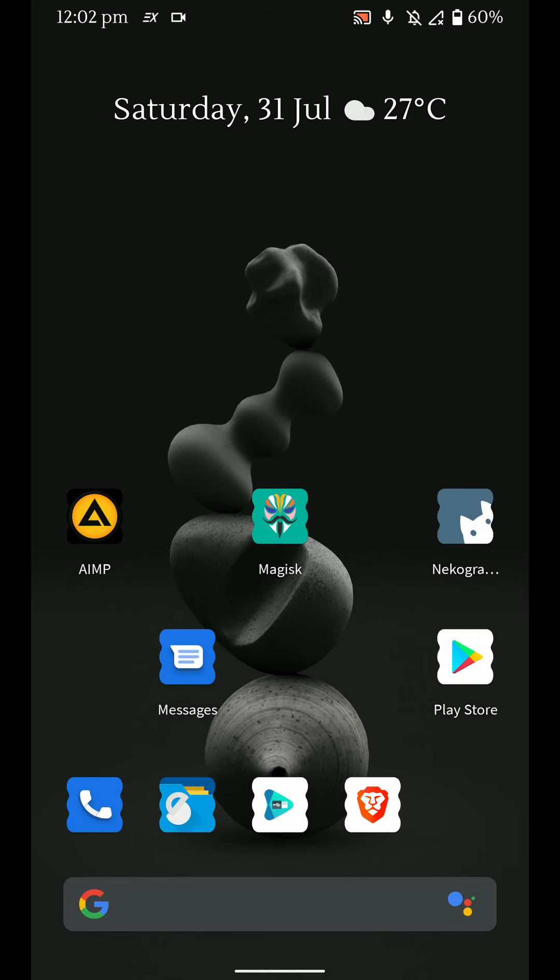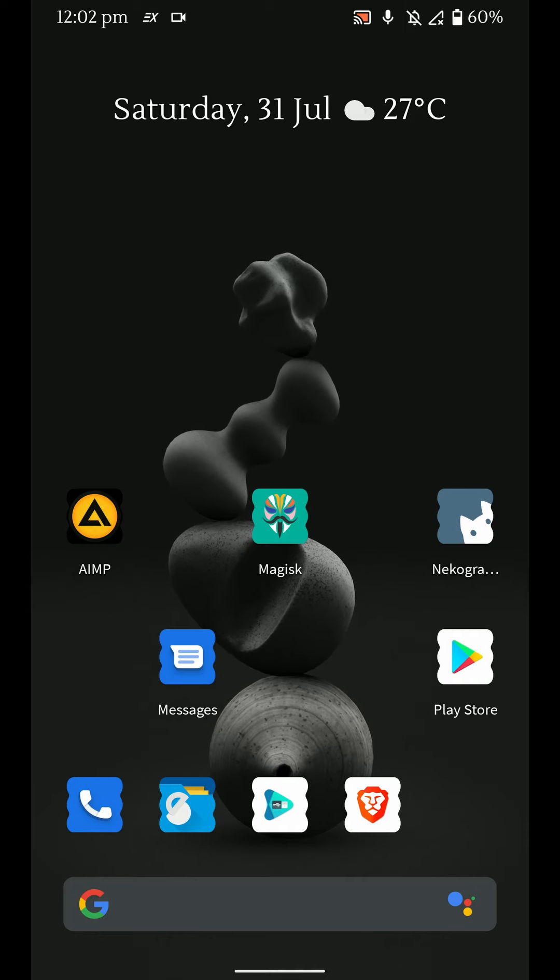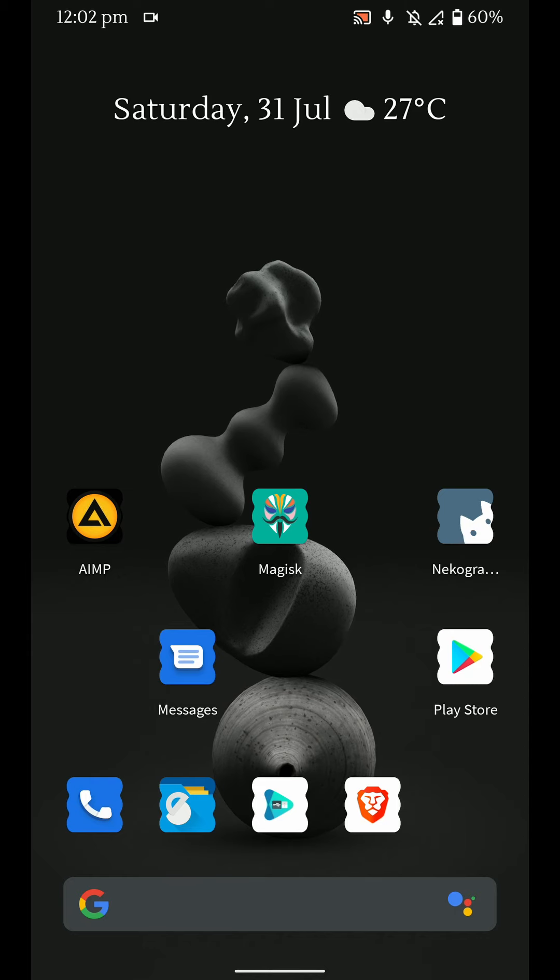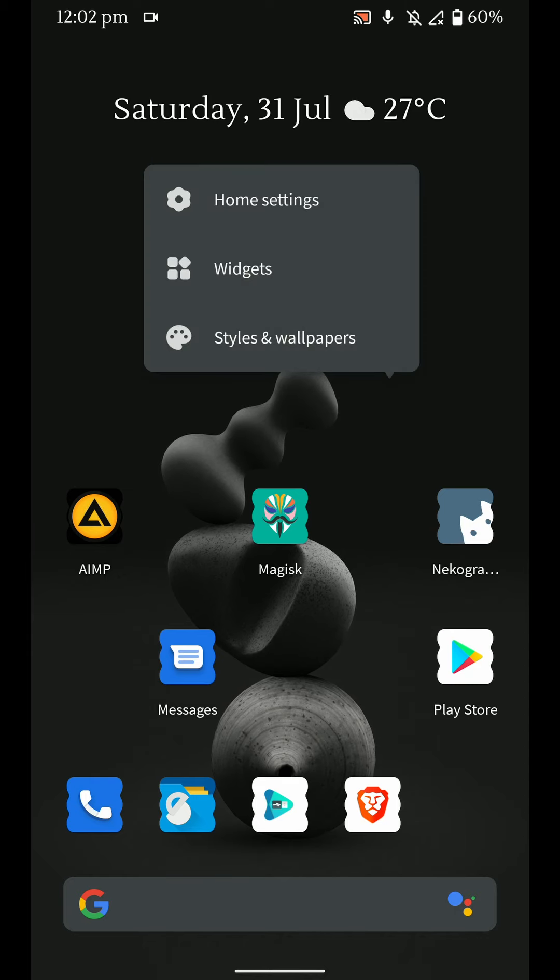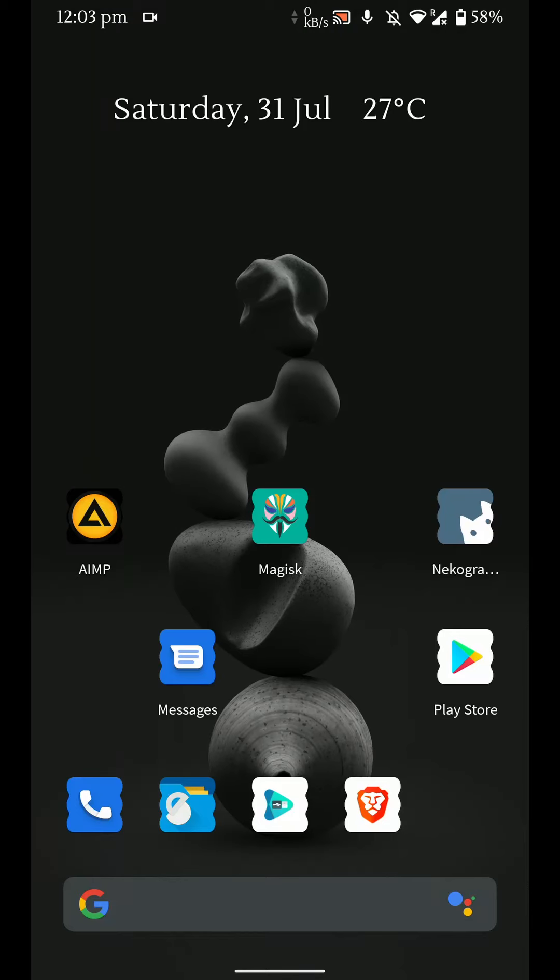You have a host of other Google Apps built in here like Google Photos, Google Apps, etc. And if you like Google Apps, this is the ROM for you. And here is the launcher settings as you can see here. So you have option for at a glance and swipe to access Google Apps, overview suggestions, that kind of stuff.